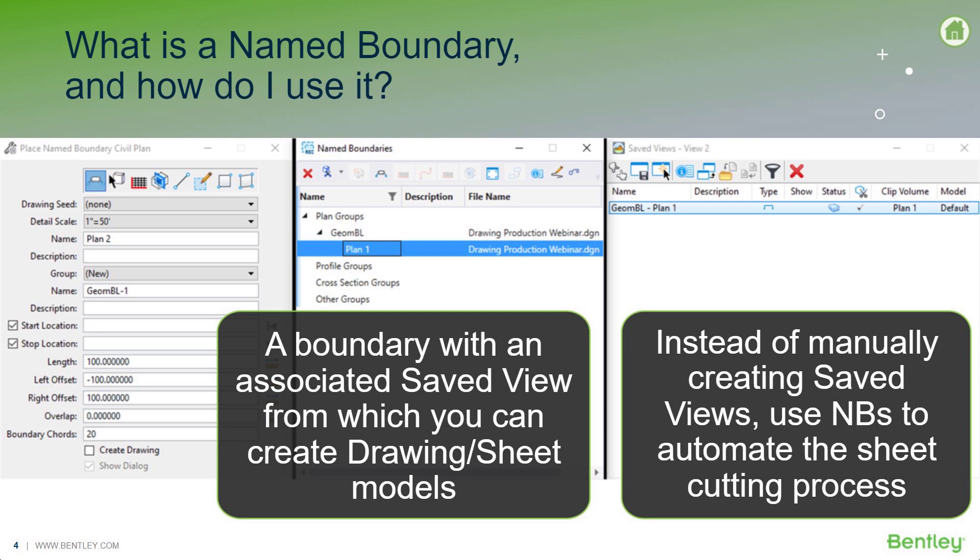Instead of manually creating multiple saved views, you can use named boundaries to help automate the process. It'll create multiple saved views for multiple named boundaries that get created.